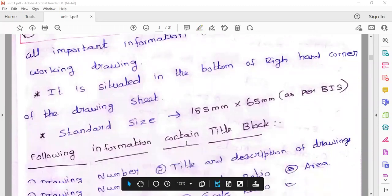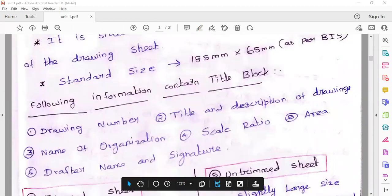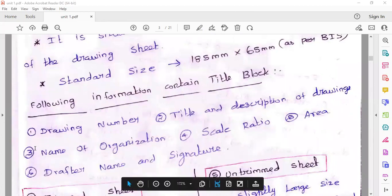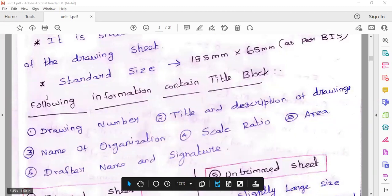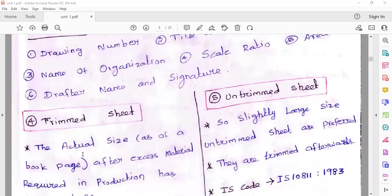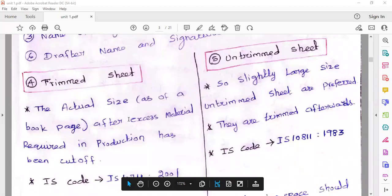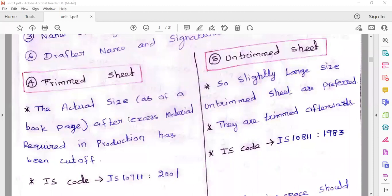The title block contains the following information: drawing number, title and description of the drawing, name of the organization, scale ratio, area, and name and signature. This is the information in the title block.